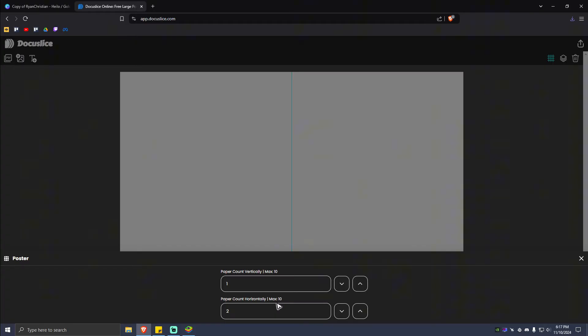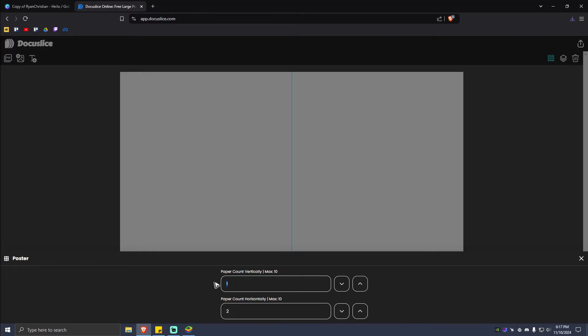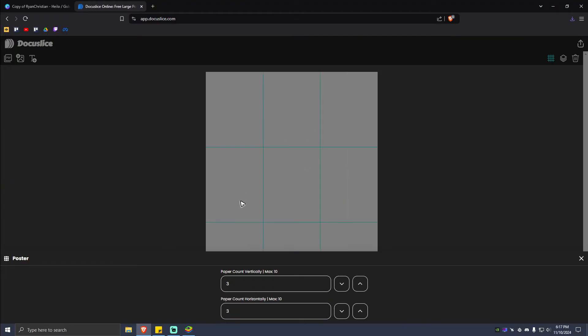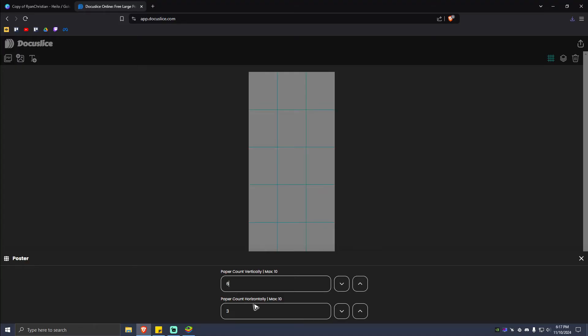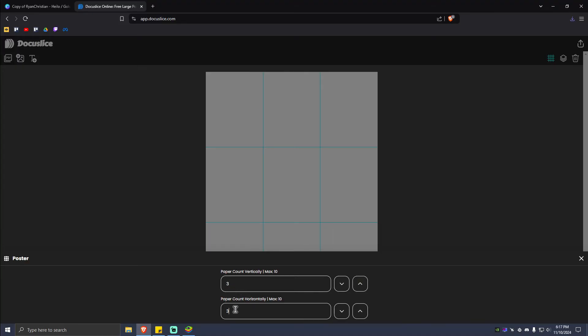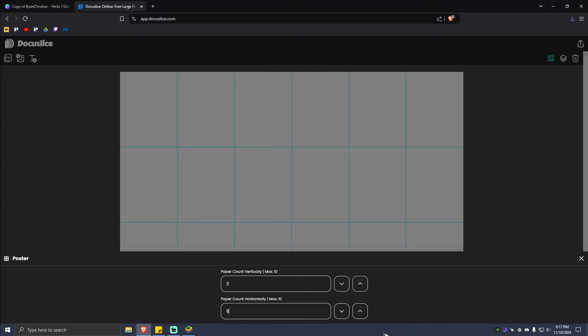be able to edit the grids on whatever you want. For example, three by three. It will automatically show you the preview, or six by three, or three by six, whatever. Just close this one.